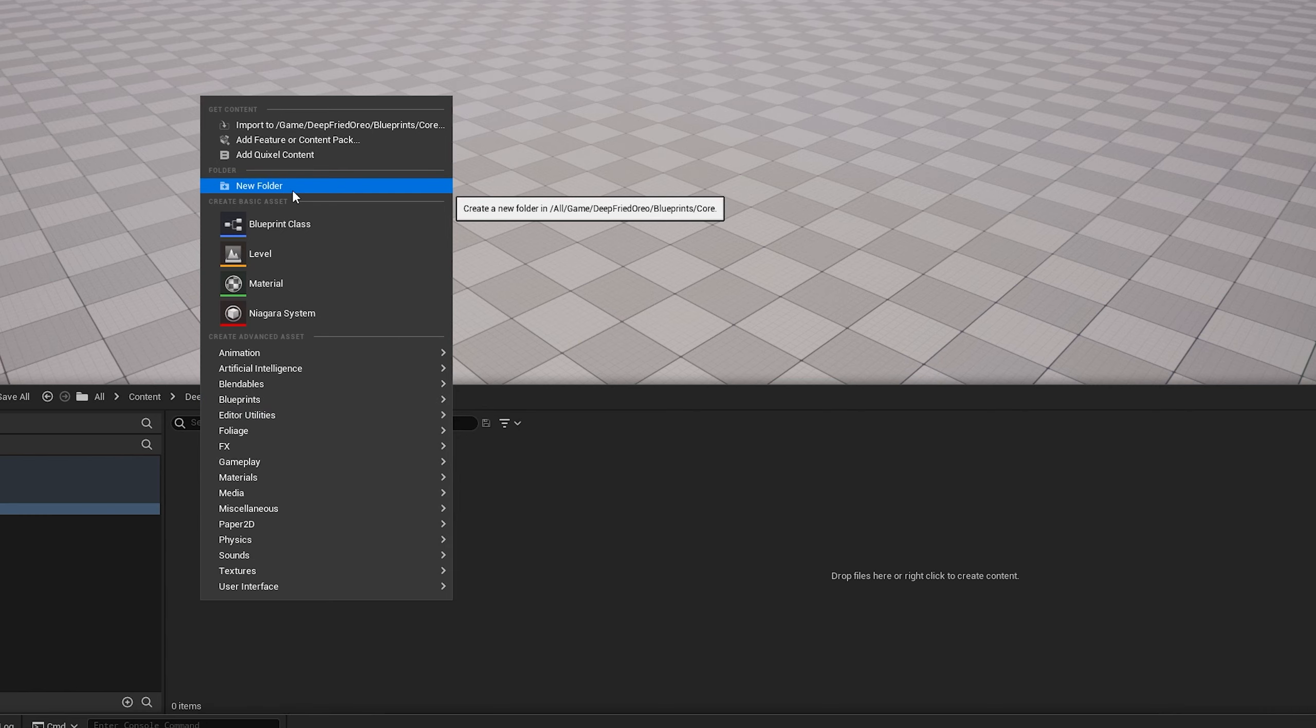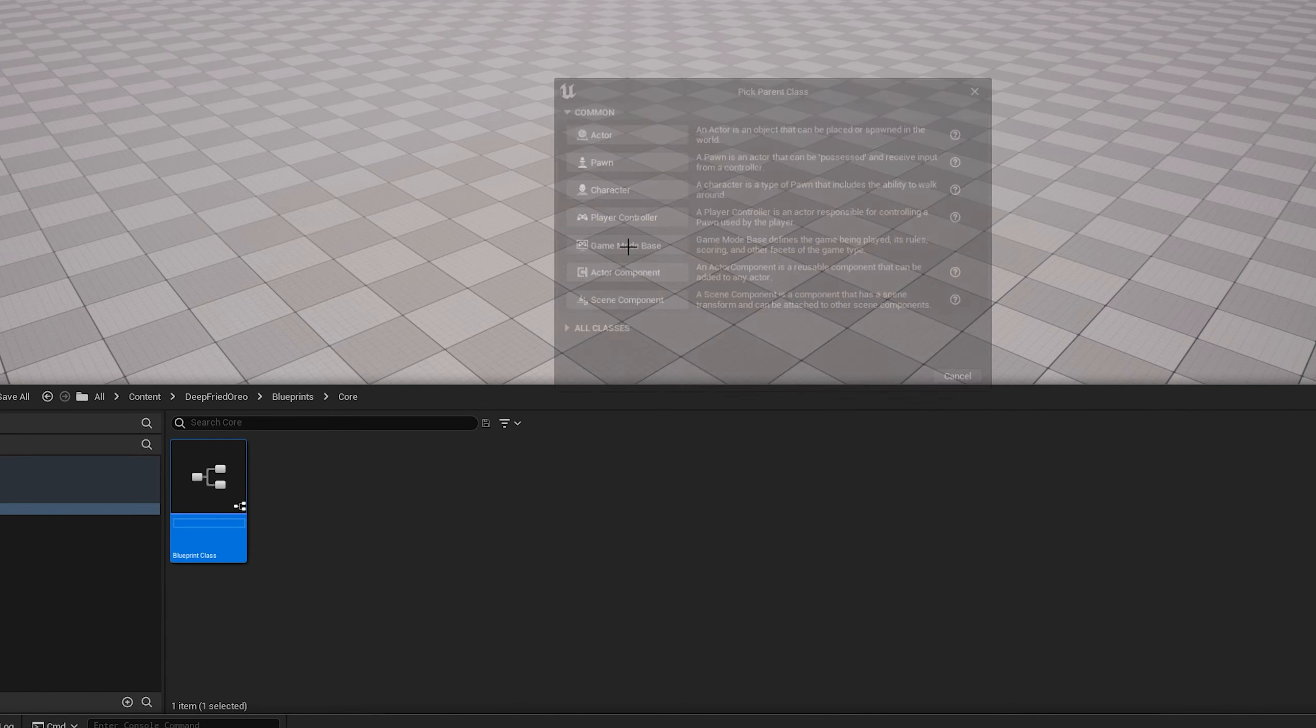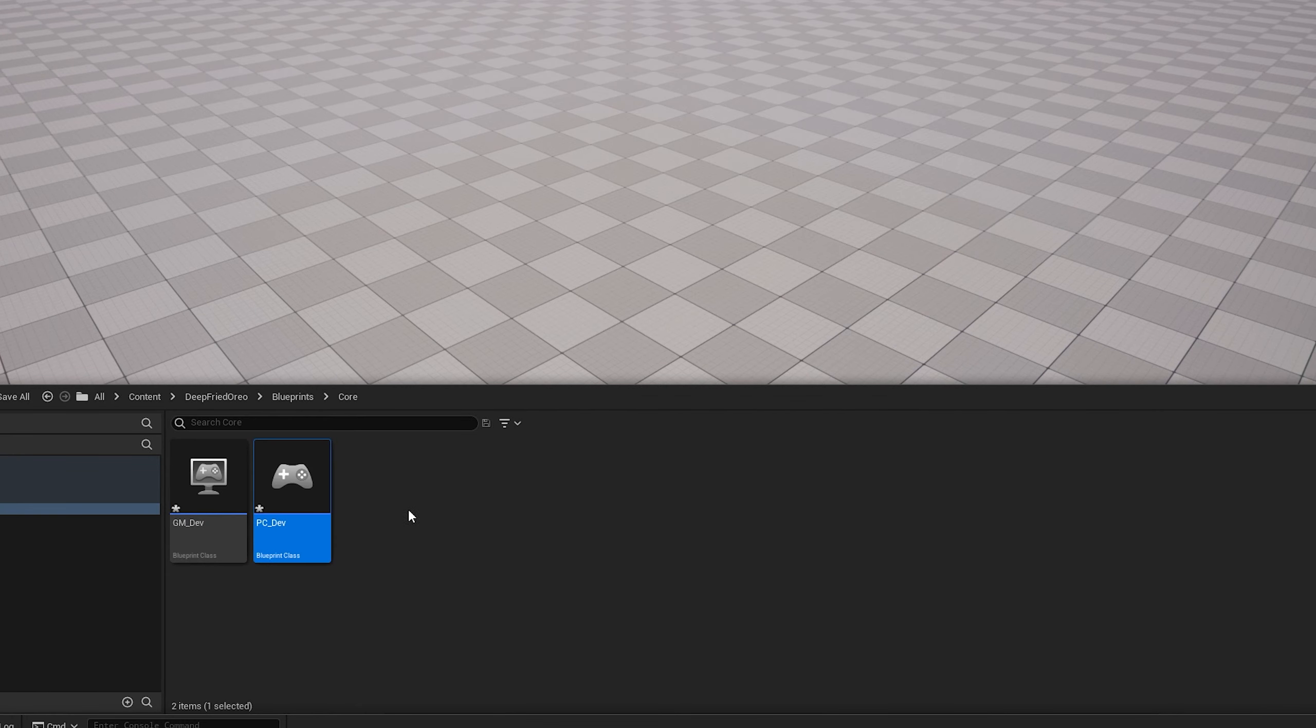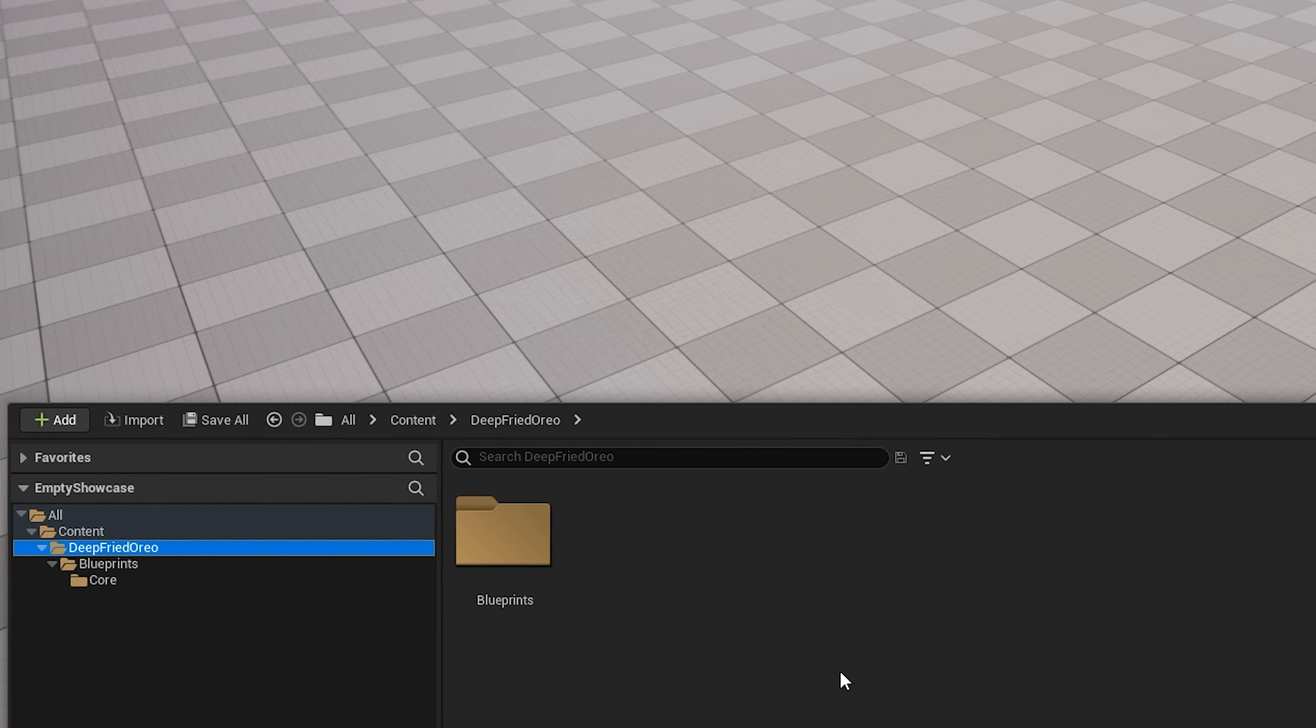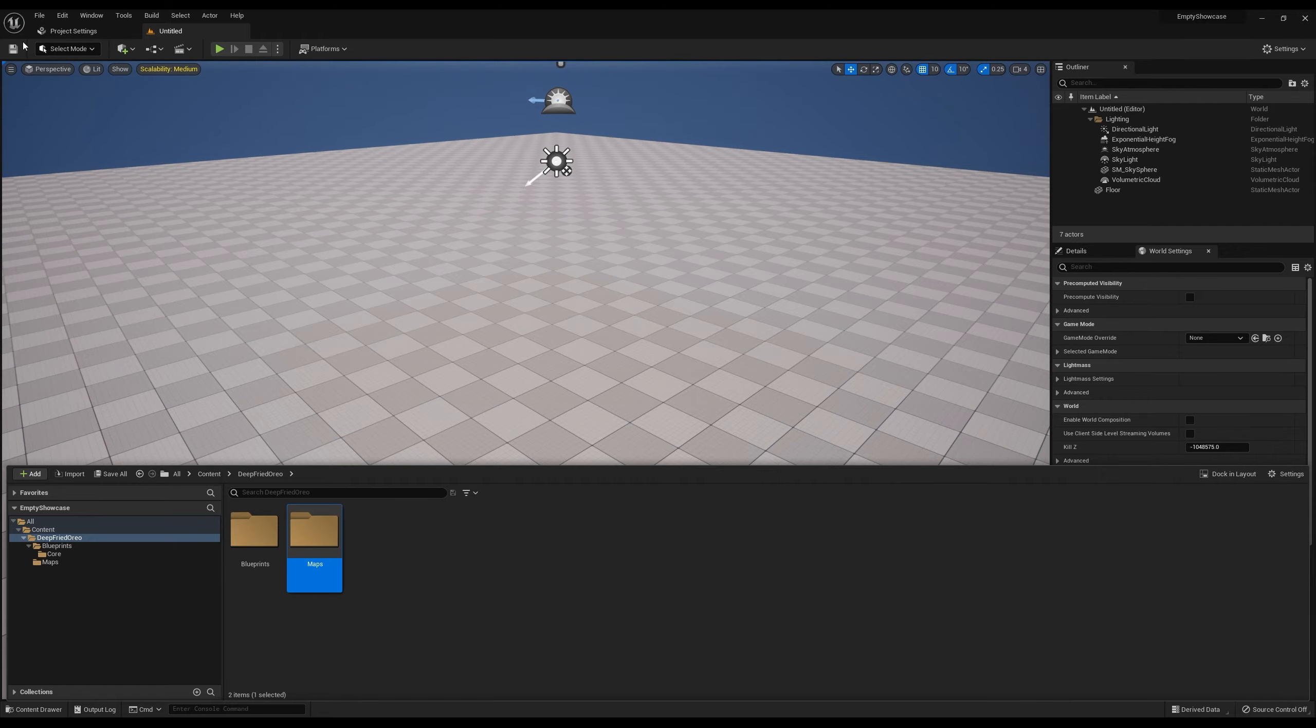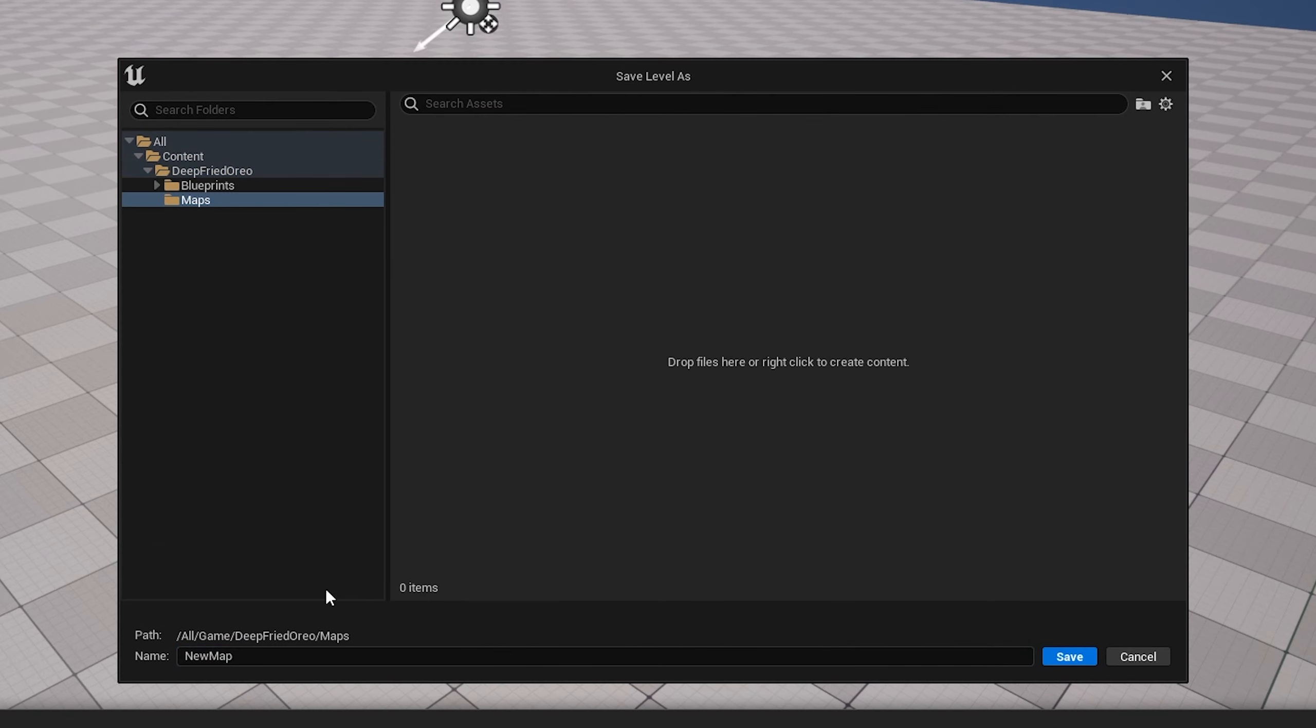The first thing I want to set up for testing purposes is a game mode and a player character. I'm going to call them both dev. Once I've got those, I like to go back out here and make a maps folder. That's where I'm going to save this default map, and I'm going to call that dev map.